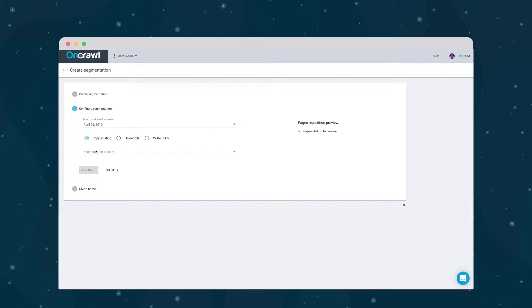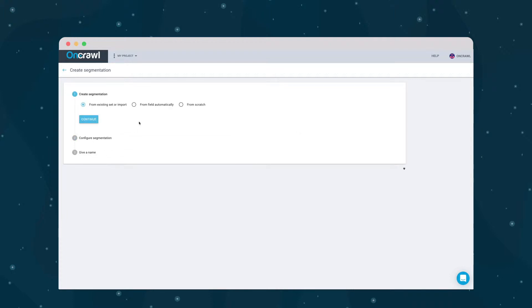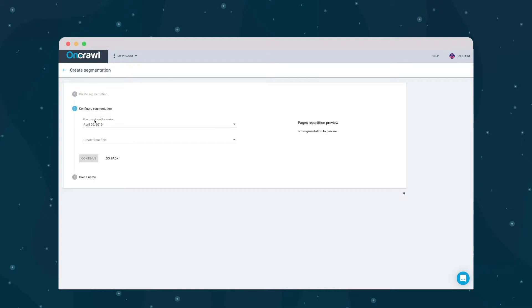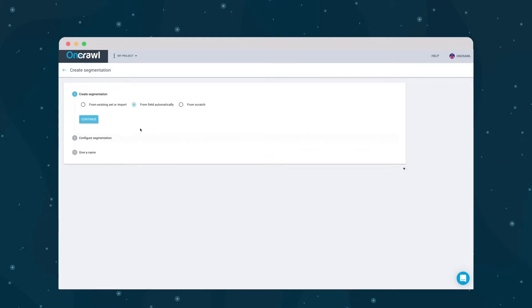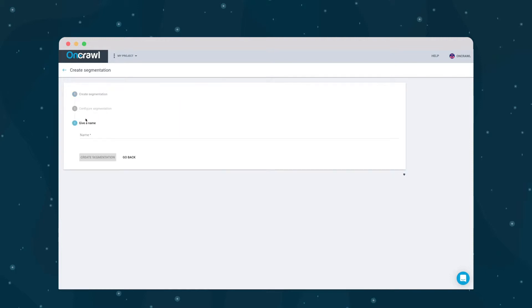Segmentations can be exported, so if you've created a good one you can continue to use it in another project or account by using automatic segmentation which categorizes your pages by the first part of the URL or by host, or by creating the segmentation from scratch. Use a meaningful name such as rank for a segmentation that will group pages by page rank.